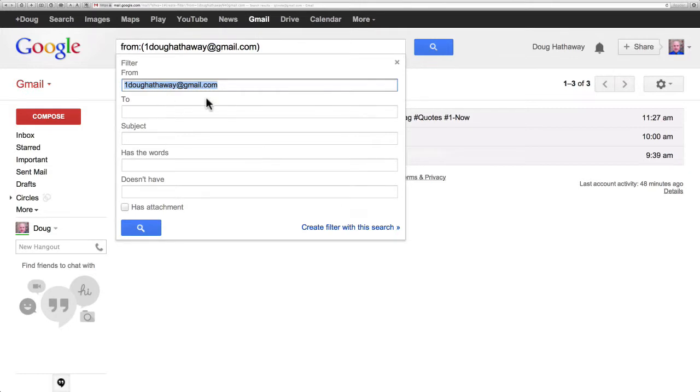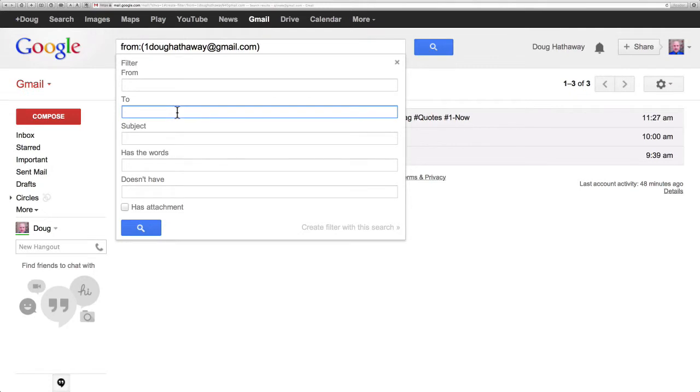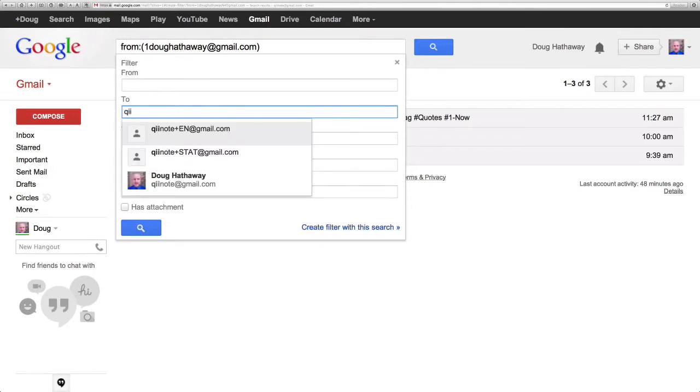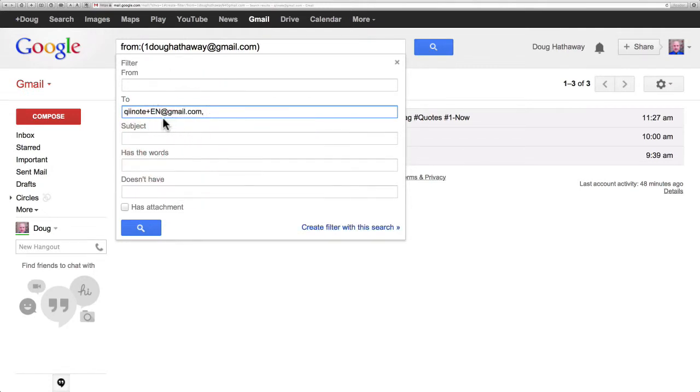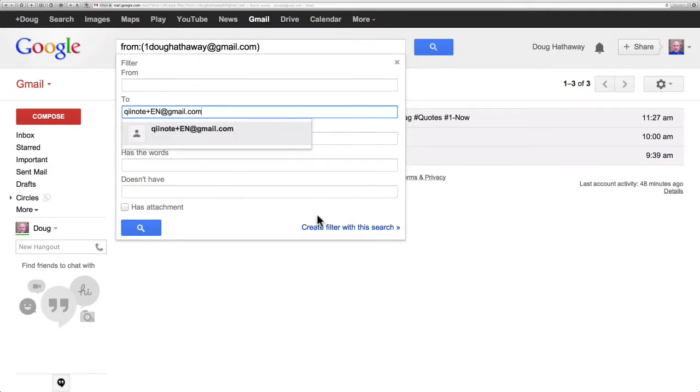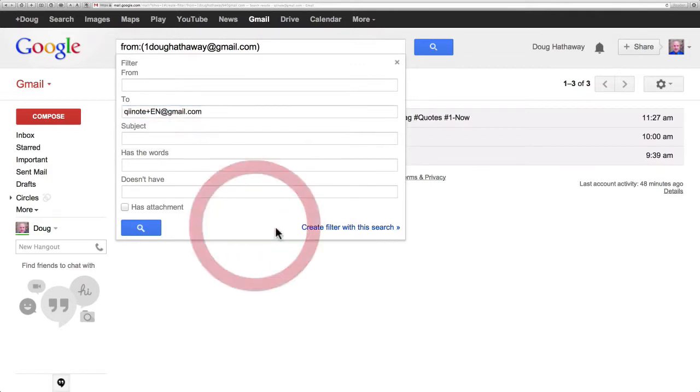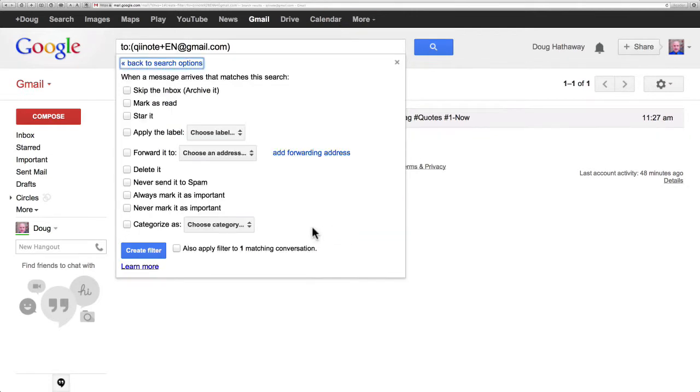This time I'm going to wipe out the From and I'm going to put in the To and I'm going to say To keynote plus en at gmail.com. Whenever it has that as the To address I want to create a filter for this.